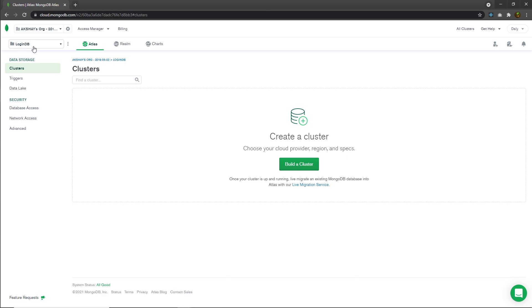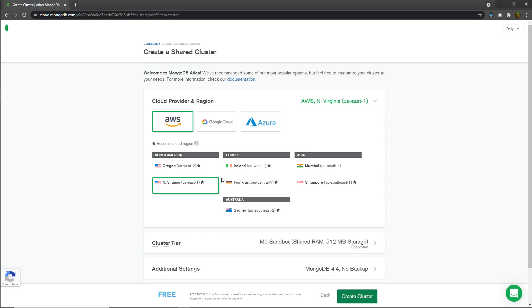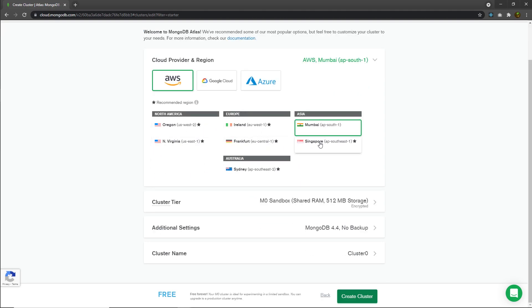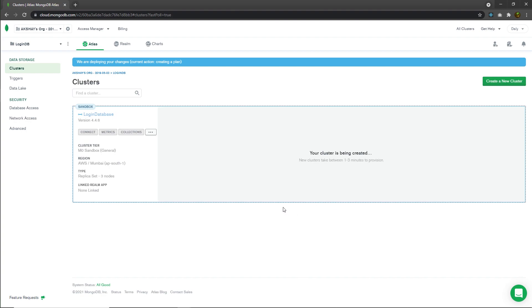You can notice you have the project name loginDB. Inside that, you need to build a cluster. I'm going to click on the build a cluster button and create a free cluster. This will show me the cloud provider — I'm going to choose AWS. Then I'm going to specify my recommended region, which is going to be Mumbai. I'm in Asia so I'll choose the Mumbai region. I'm going to specify the cluster name as login database and then click create cluster. That will simply create a new cluster inside MongoDB.